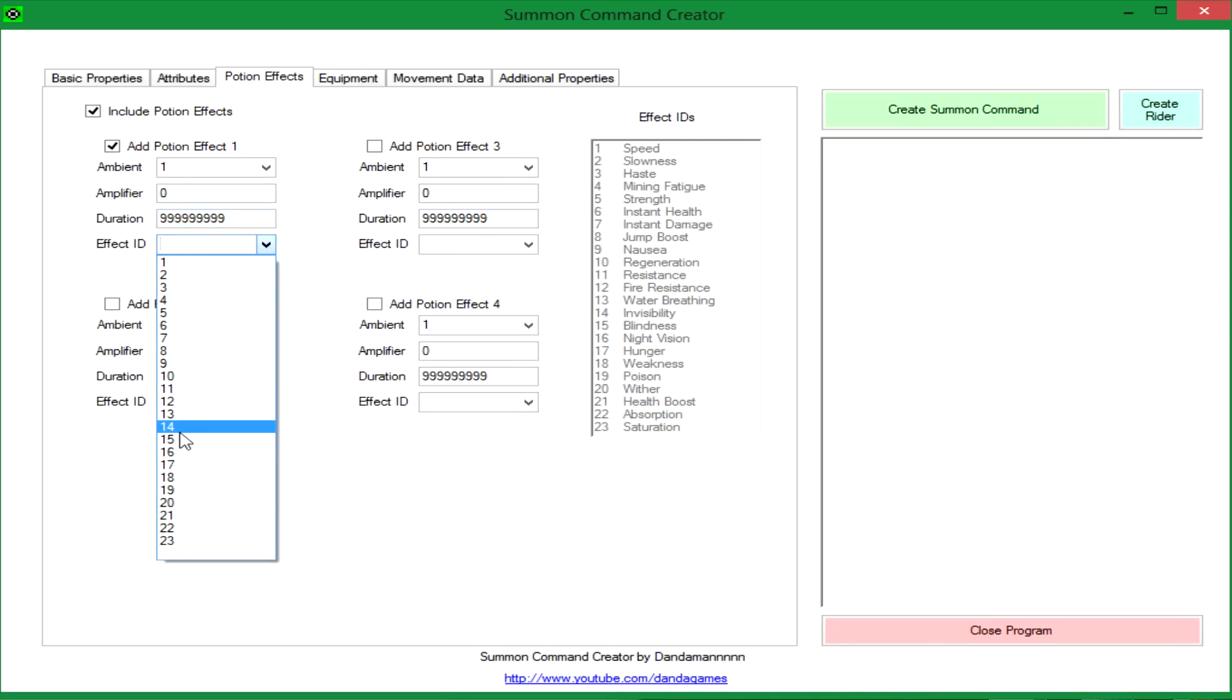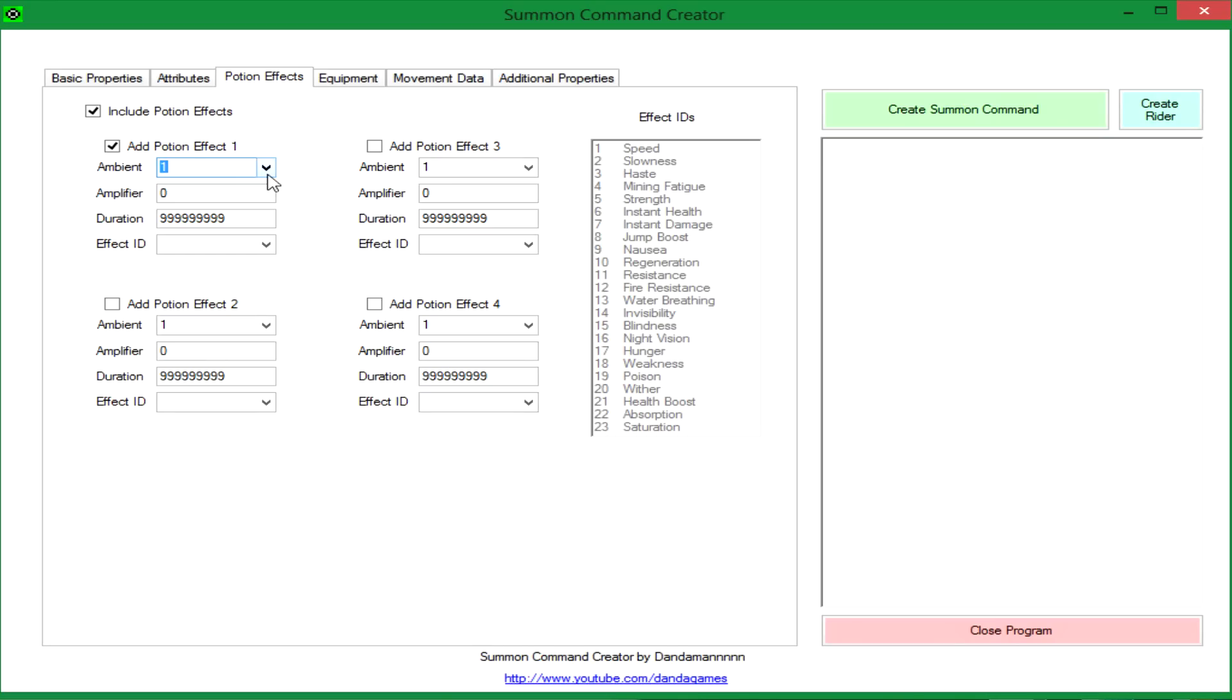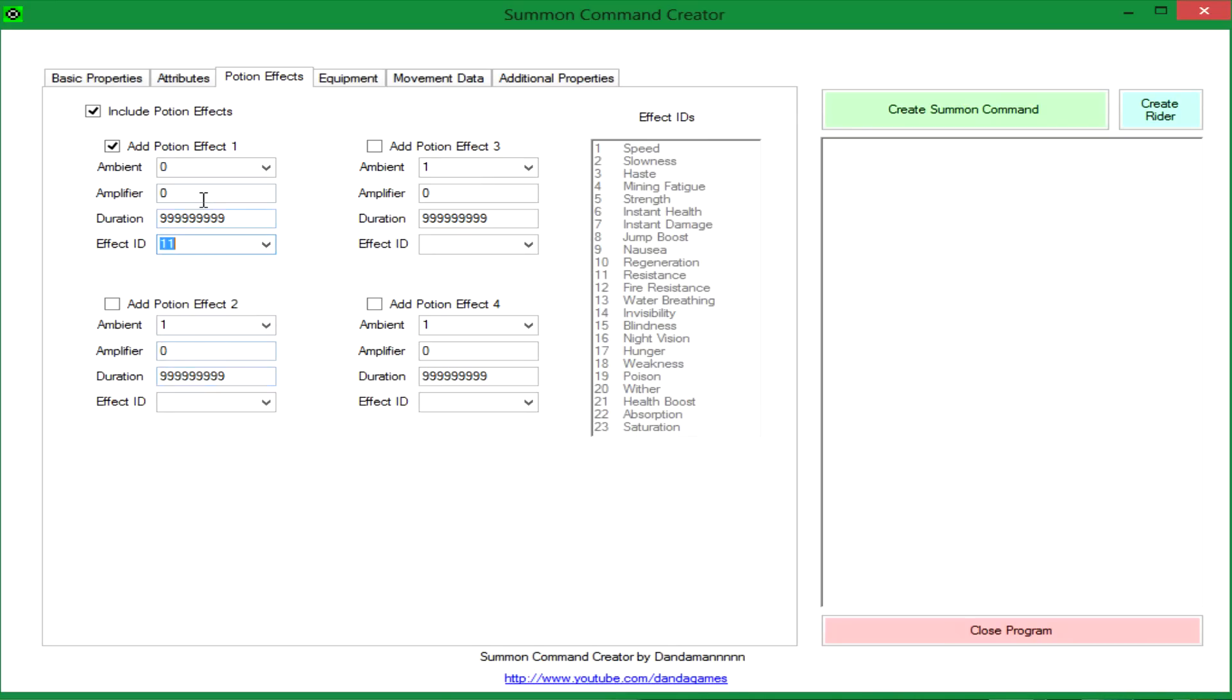You can put more if you modify the command, but I allowed up to four potion effects and you can pick if they're ambient, which is like the beacon potion effect thing where the particles are like transparent. So we'll give him a normal one. He's going to have, let's give him resistance to...